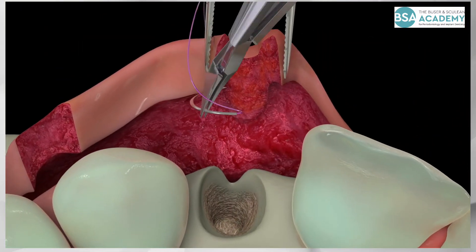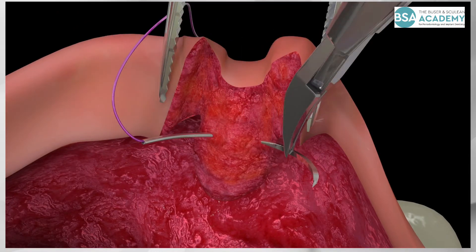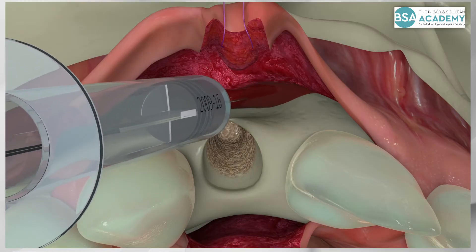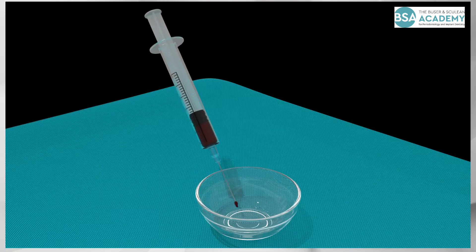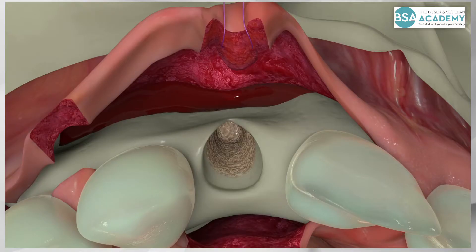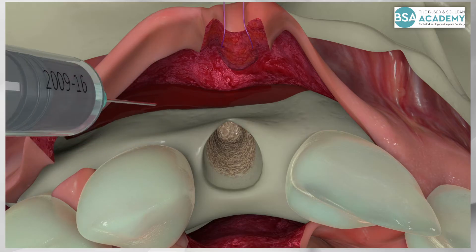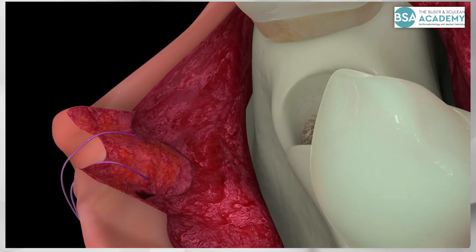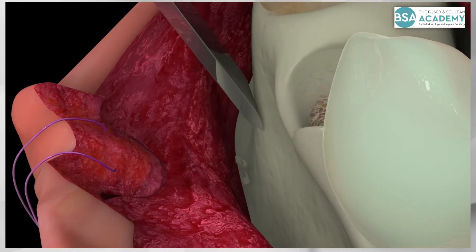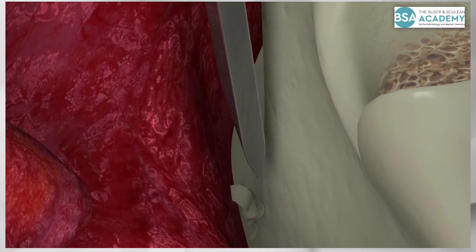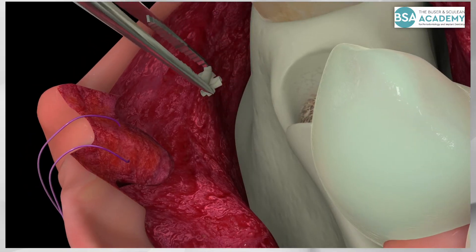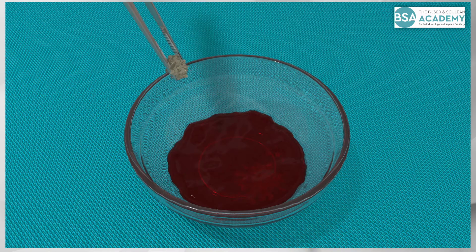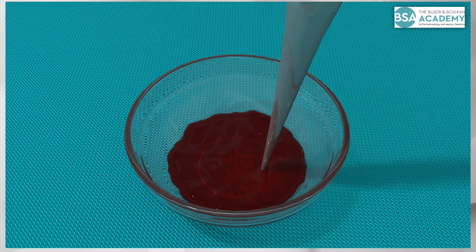A retraction suture is applied to keep the flap off the surgical site during implant surgery. Blood is harvested with a syringe and stored in a sterile dish. Autogenous bone chips are locally harvested within the same flap from the cortical bone surface — either with a flat chisel at the nasal spine, or with a sharp bone scraper from the bone surface towards the nasal fossa. The resulting bone chips are 1.5 to 2 mm in size and are stored in the blood.